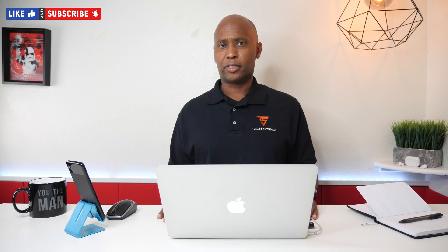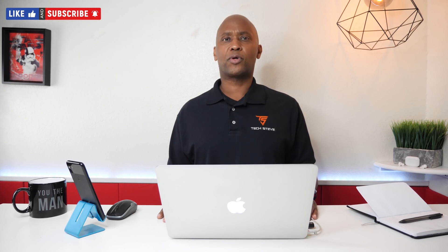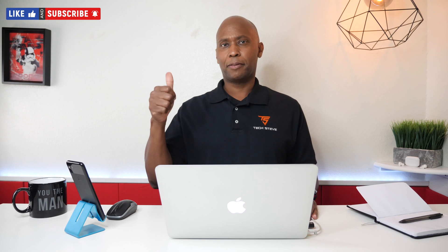Stay safe out there. Make sure you subscribe to my channel, give me a thumbs up, and I'll see you guys on my next video. Peace.